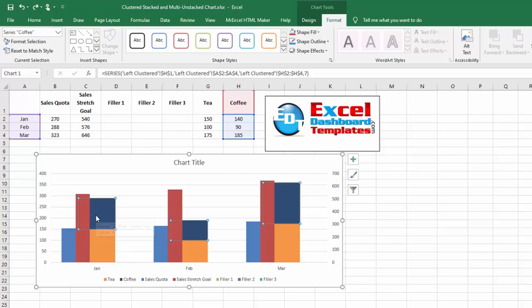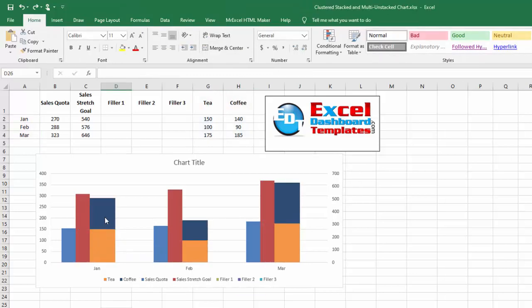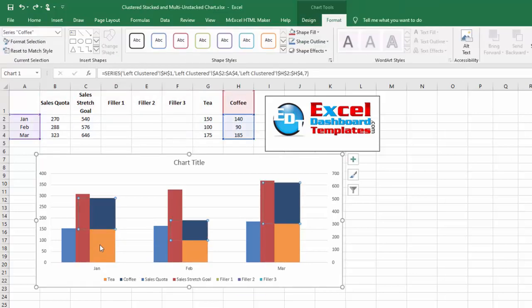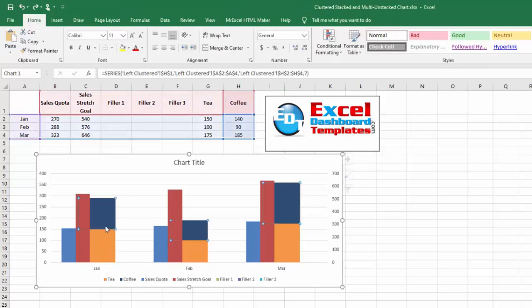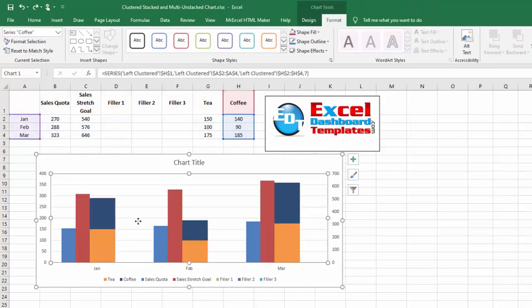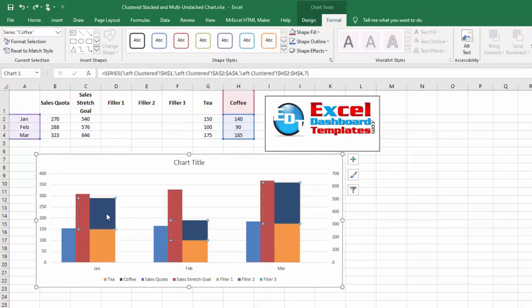We don't want to add a ton of series to keep filling it over. So what I want to do is I want to change the gap width on these tea and coffee values.